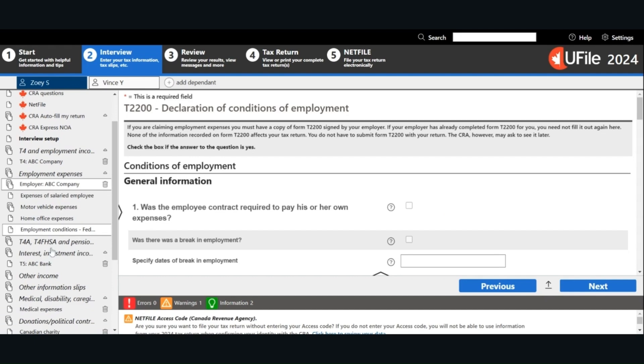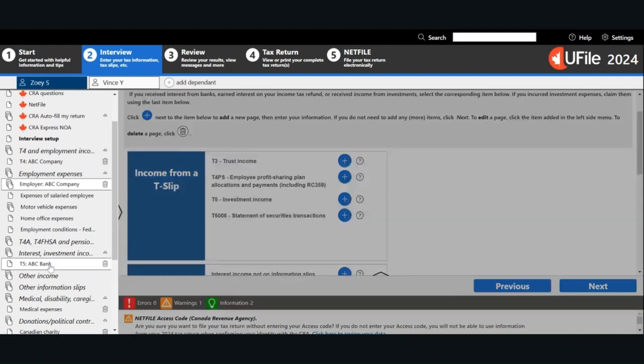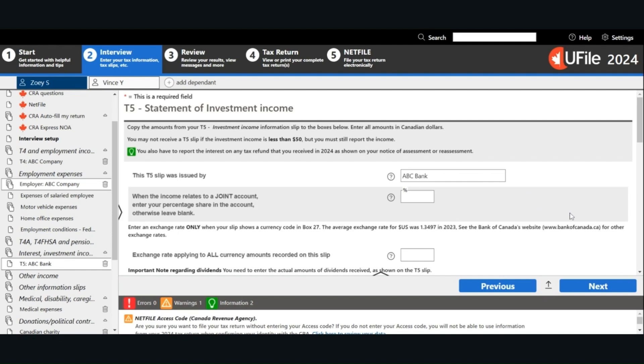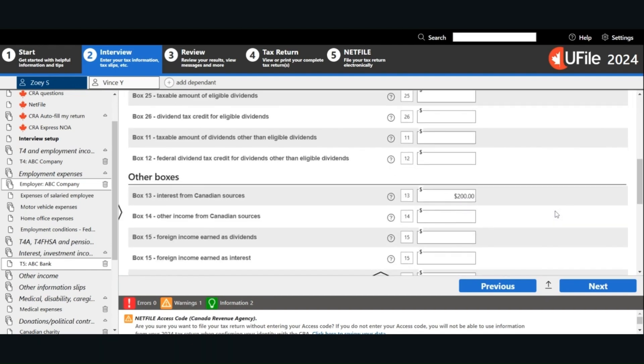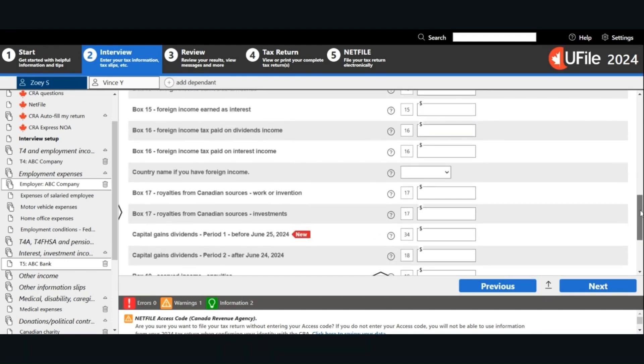Next, we will look at interest and investment income. Click on the plus icon to open a page to enter the information based on your tax slip. For the T5, if it is a joint account, then you have to put in the percentage you are entitled to. For this example, I'm going to assume I earned interest income. Interest income is reported in box 13. Once you are done entering all the information on your tax slip, click Next.